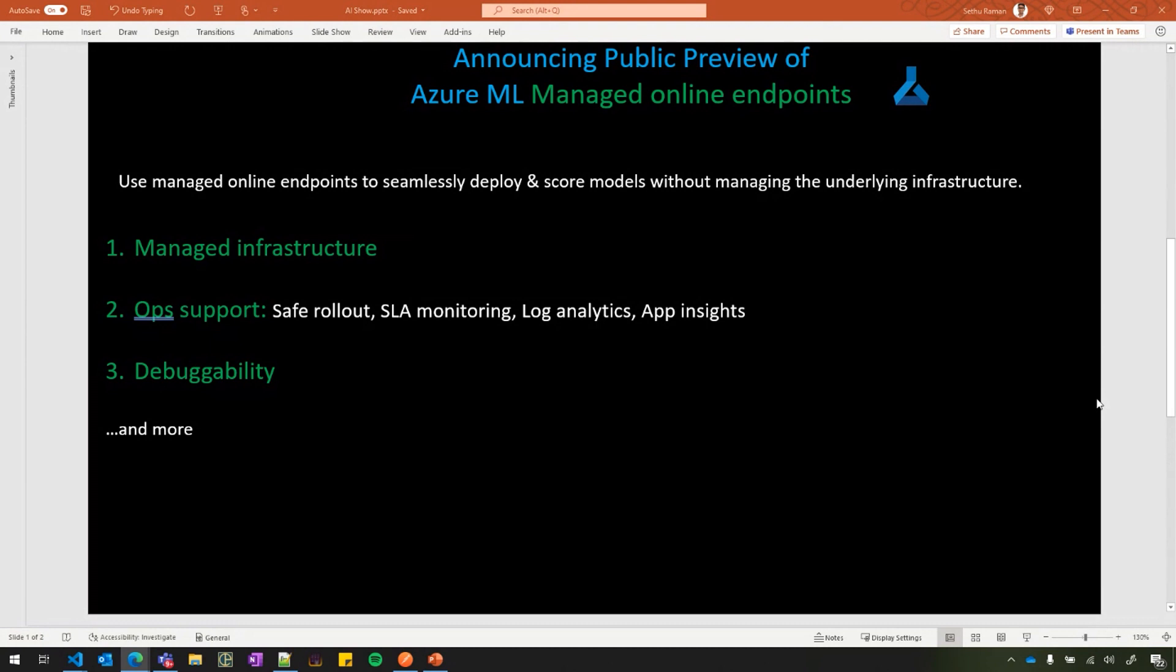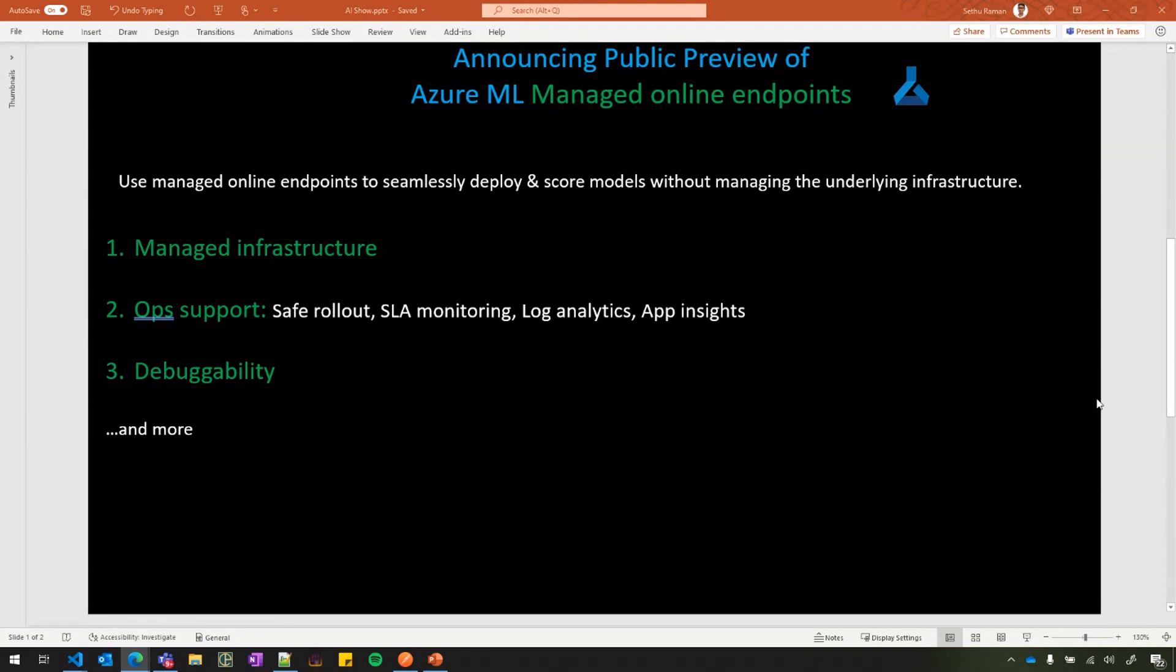The third thing is deep debuggability, and one primary thing I want to call out here is the local endpoint support, where users will be able to deploy and test and debug iteratively their endpoint logic in their local Docker container.